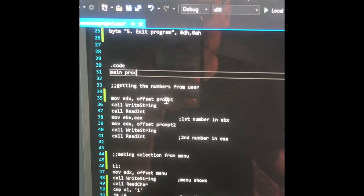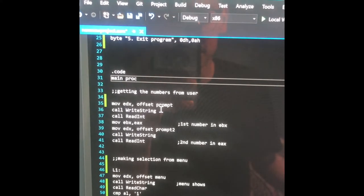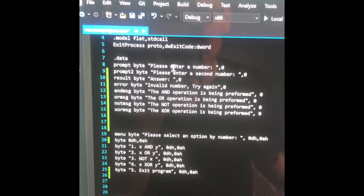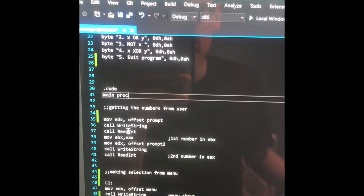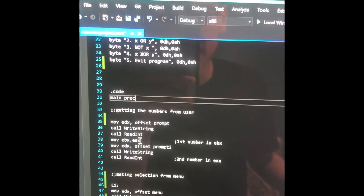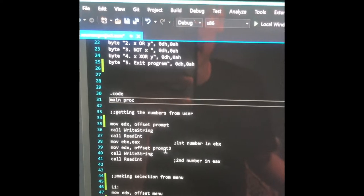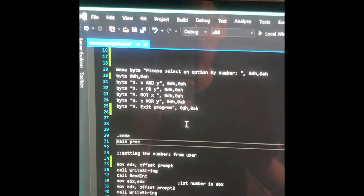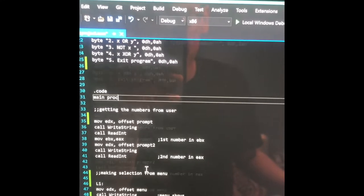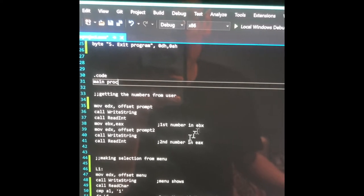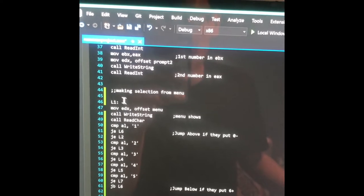And then I'm getting numbers from the user. So move EDX offset the prompt, call WriteString — this is calling the first prompt, so it's going to show 'please enter a number.' And then that's going to be stored in EAX, and I'm going to be moving it into the EBX register. Then I'm going to ask the second prompt to put in a second number, and that's going to be saved in EAX. So after this line, the first number is in EBX and the second number is in EAX.